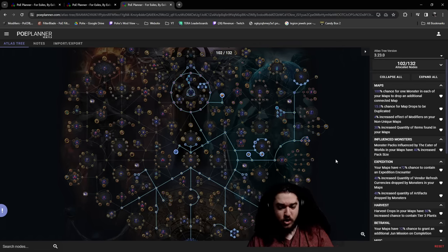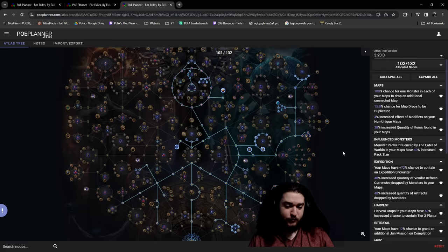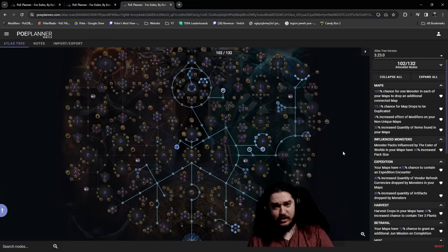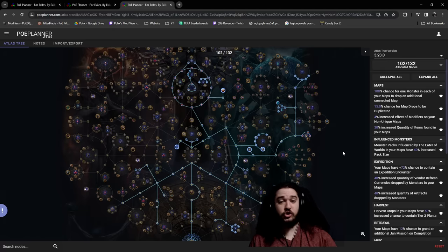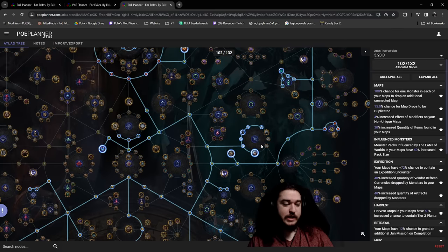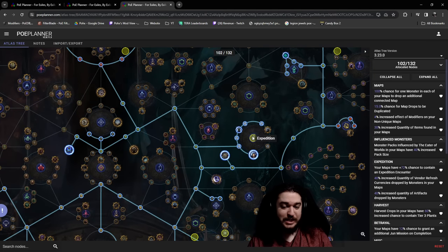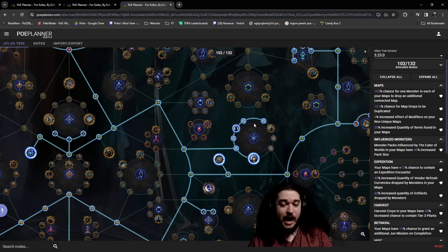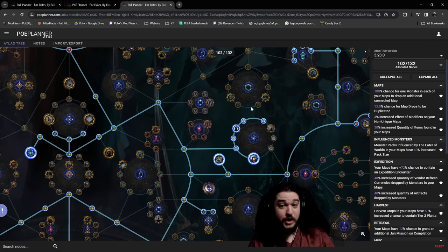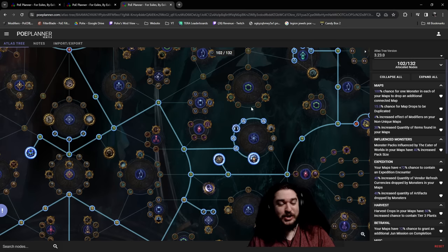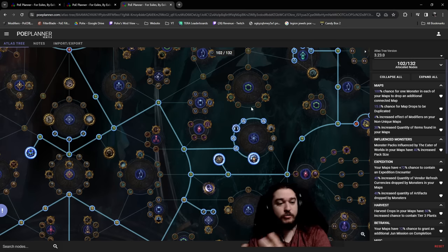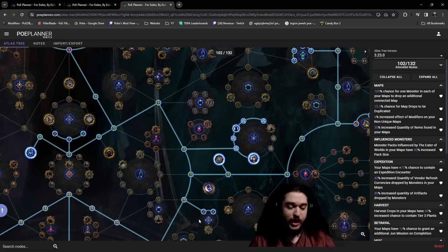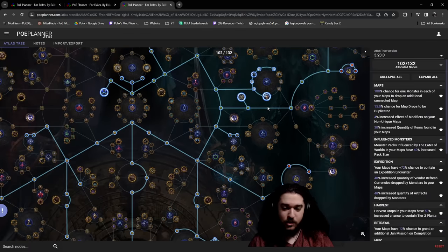Expedition is the opposite. Expedition is, I have no currency, let me go run Expedition, generate raw wealth, then use that wealth on other things. So again, the purpose of Expedition is the following.